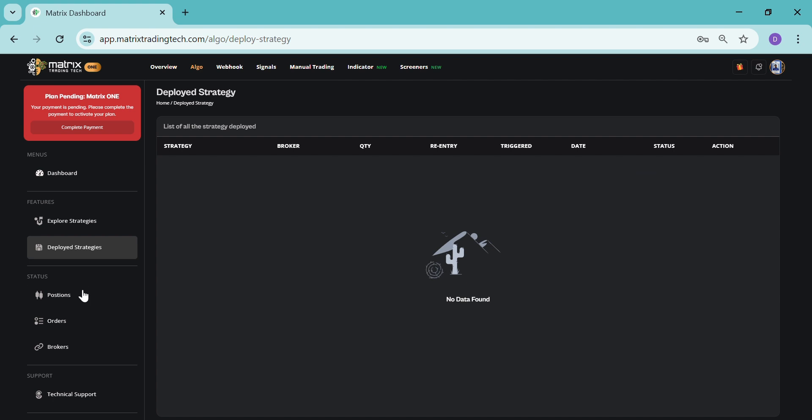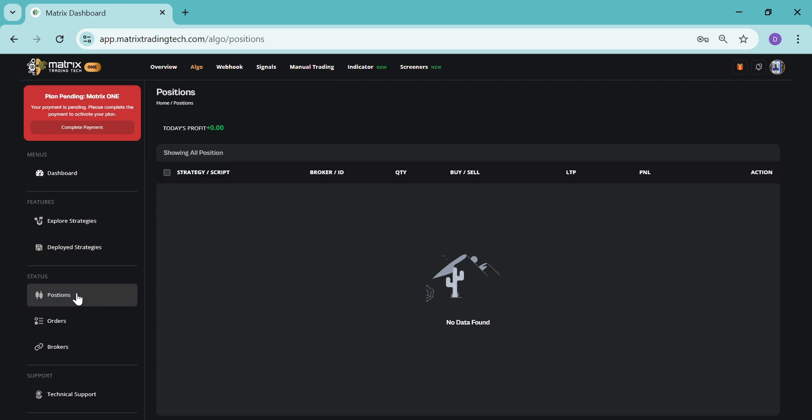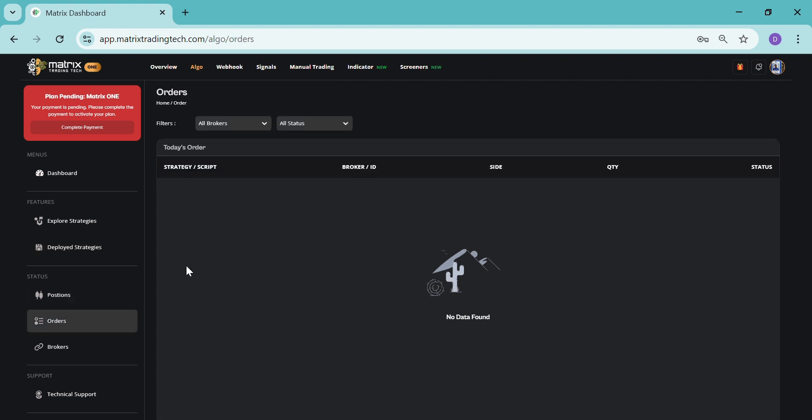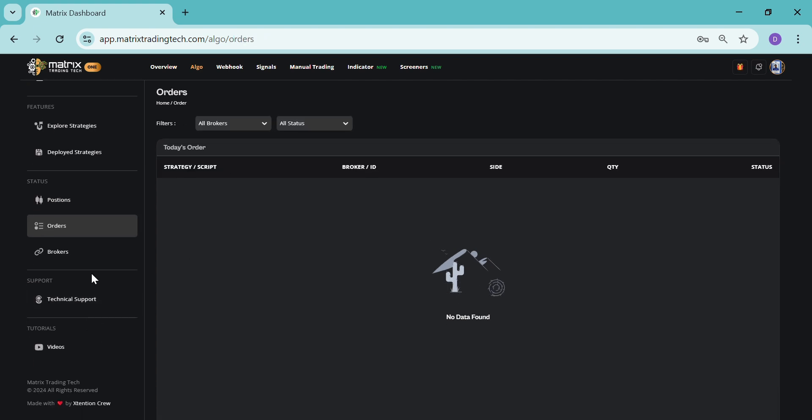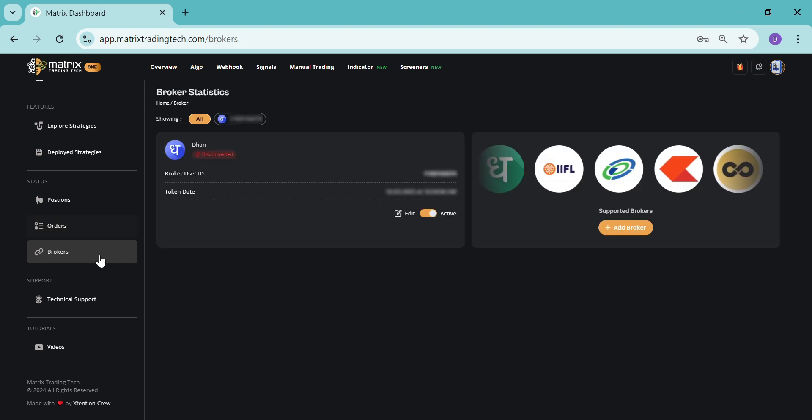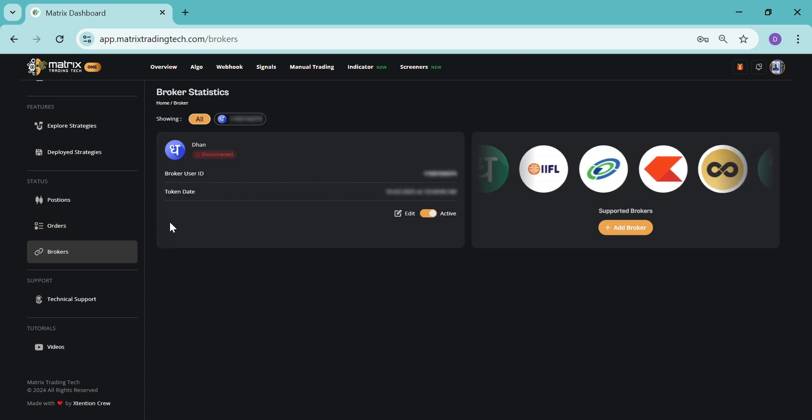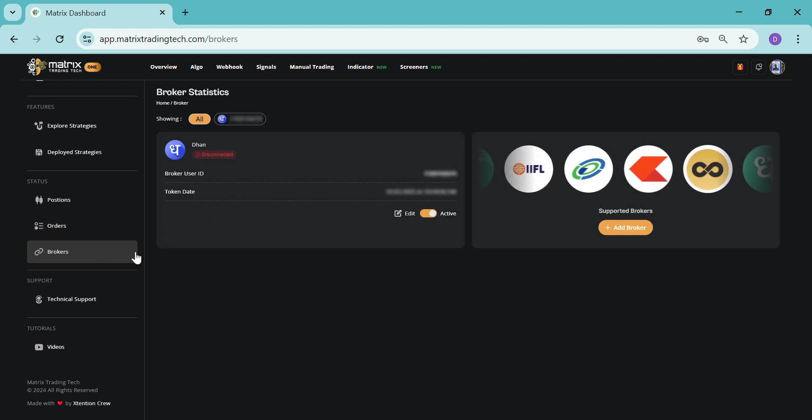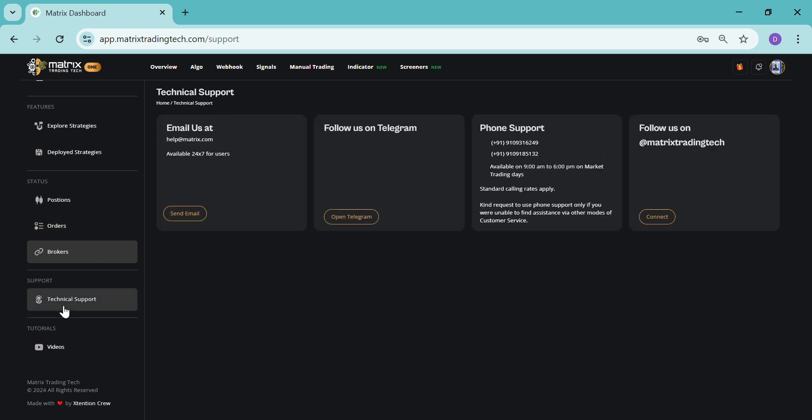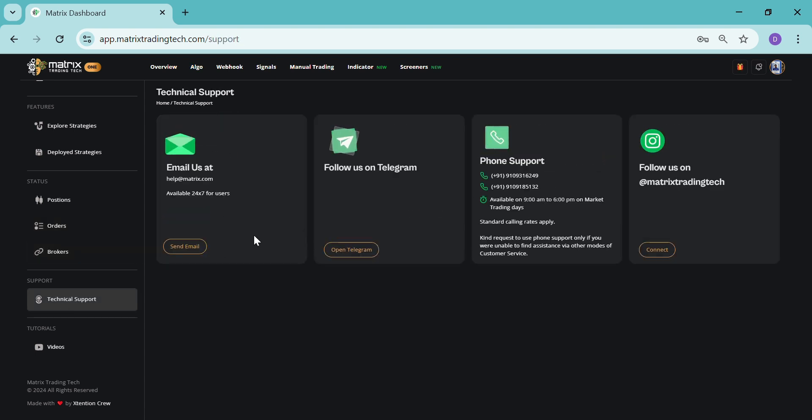Then, if you want to see the positions and orders individually, you can check it over here. If you want to go directly to the broker section without going from there, you can check it from here also. And this is our technical support section.